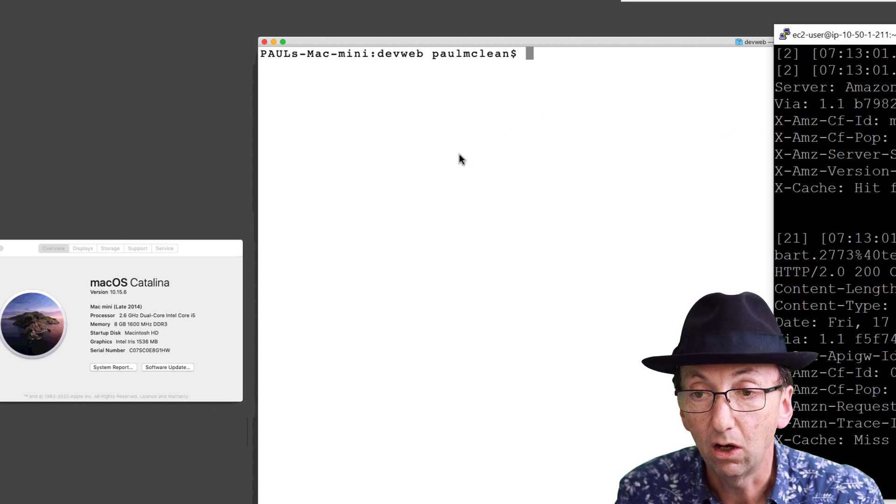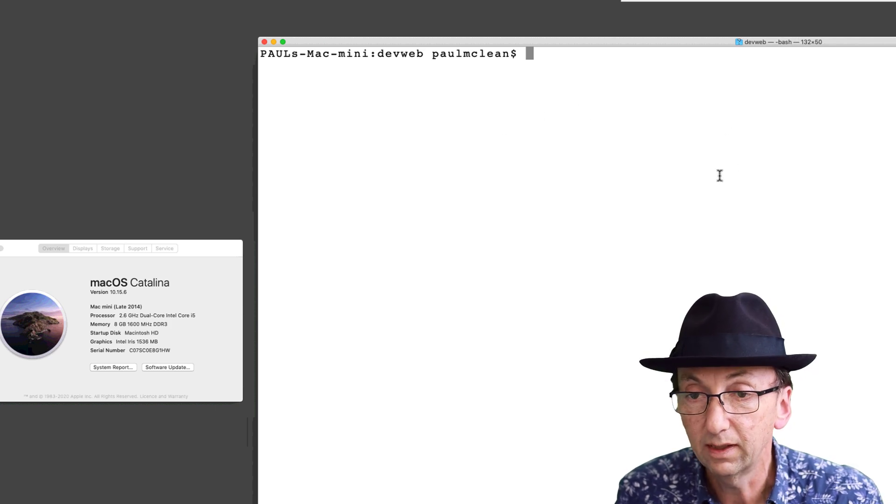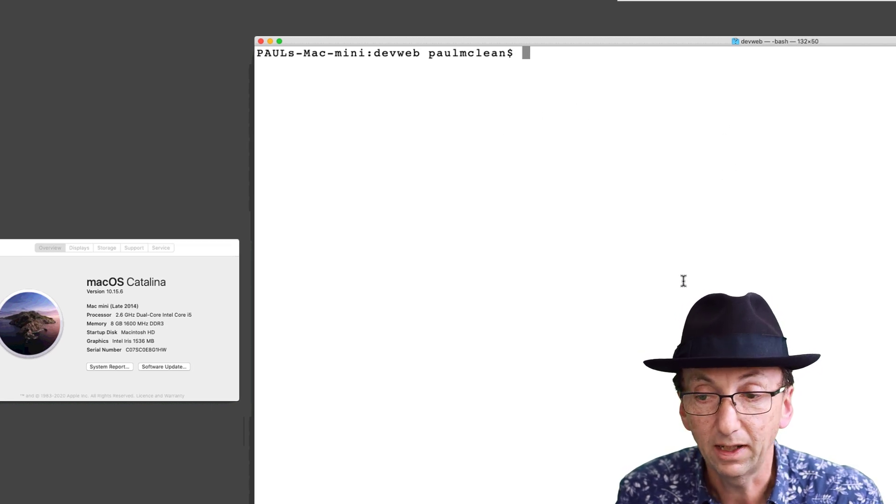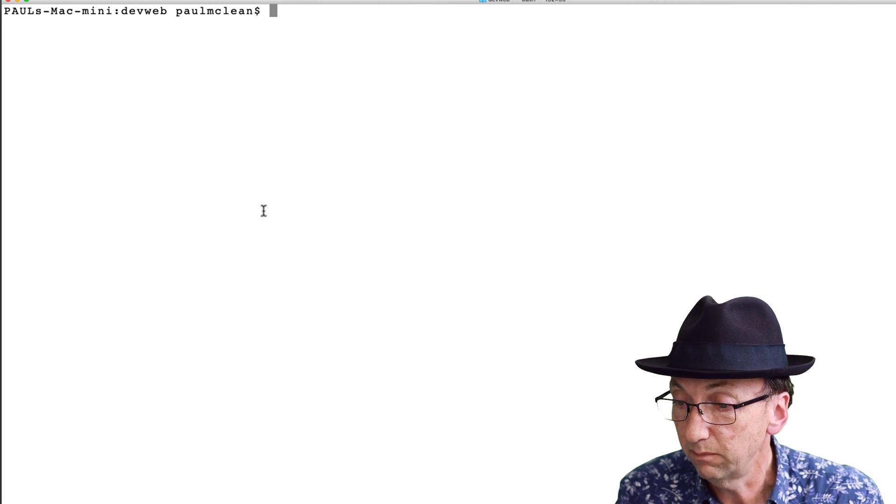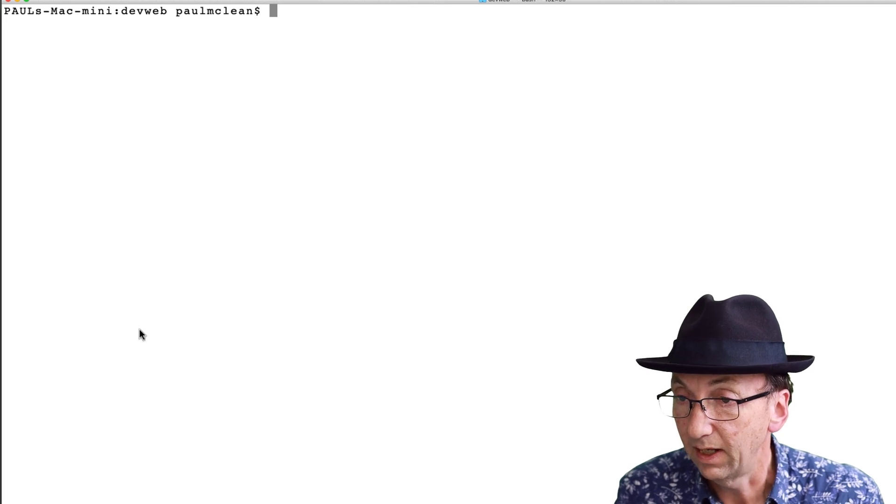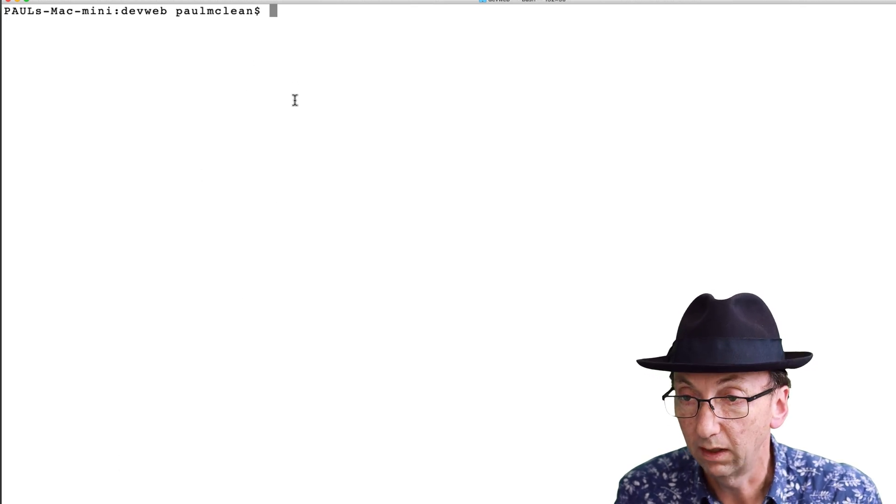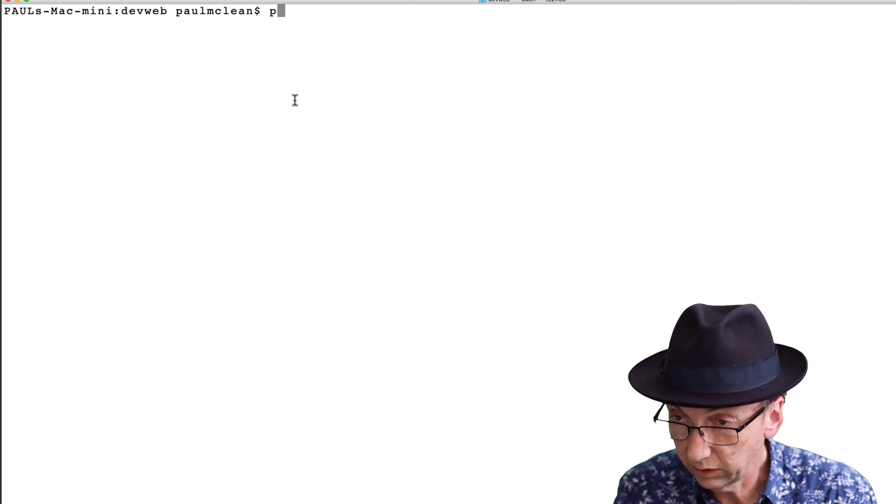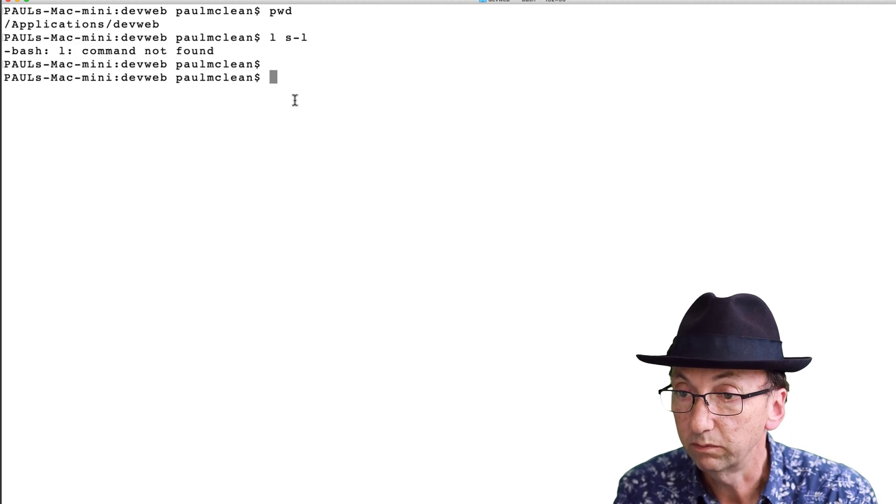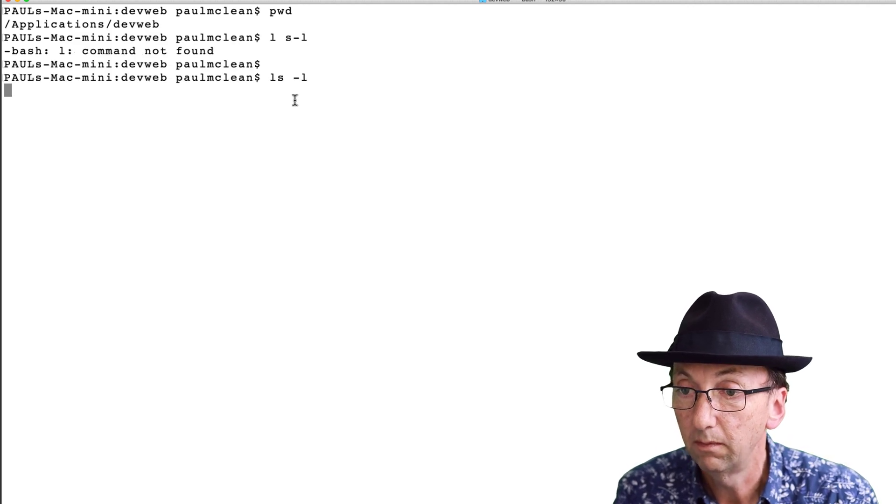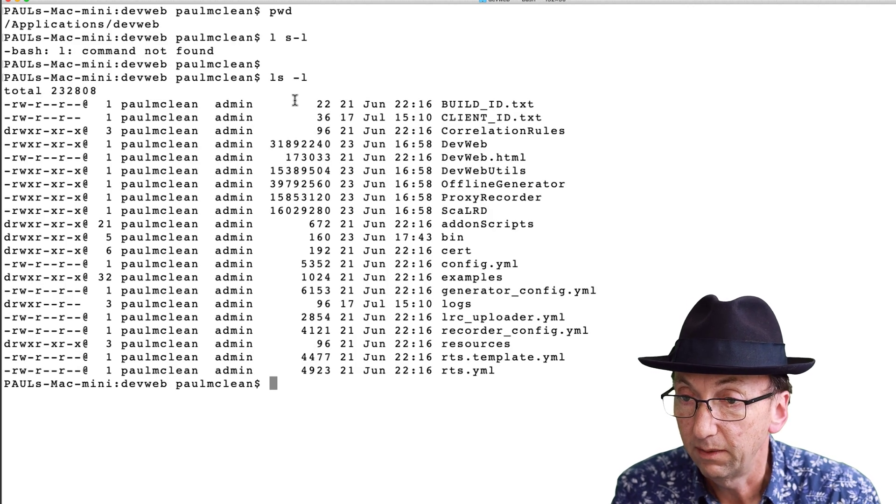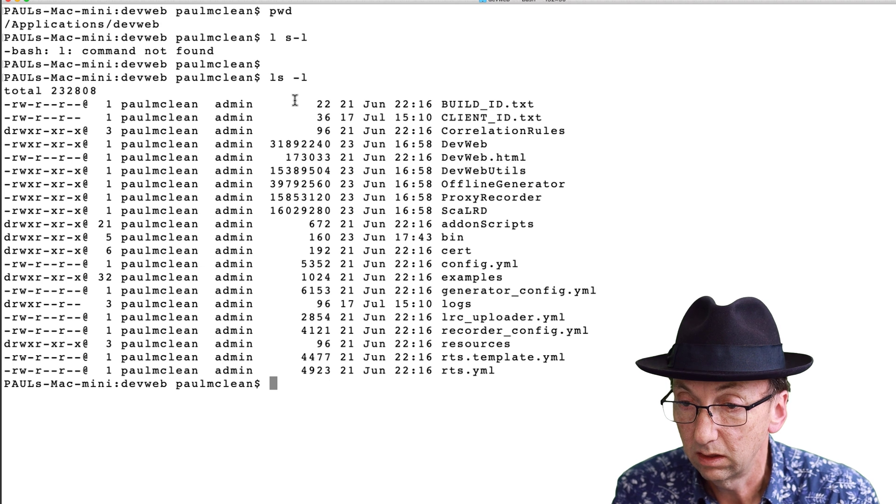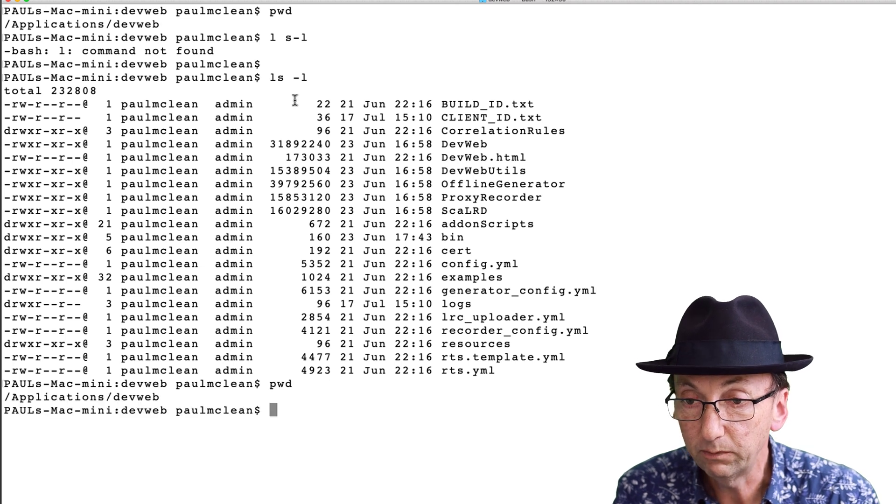Now I can show you on my Mac here, so it's a Mac Mini and I've got a console view. So if I just show where I am, oops, I am in the directory.